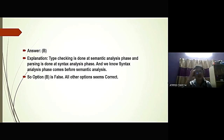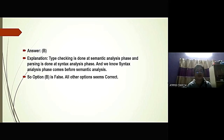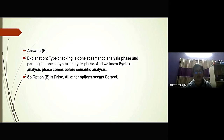For explanation: type-checking is done at the semantic analysis phase and parsing is done at the syntax analysis phase. We know the syntax analysis phase comes before semantic analysis. Therefore, Option B is the only false statement and all other options are correct. Now, I will hand over to Devraj.